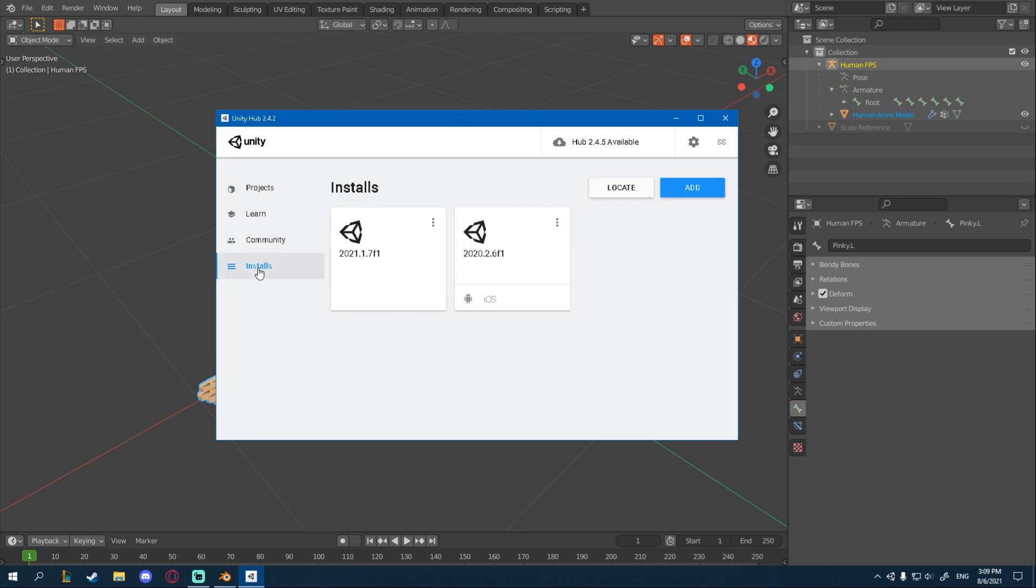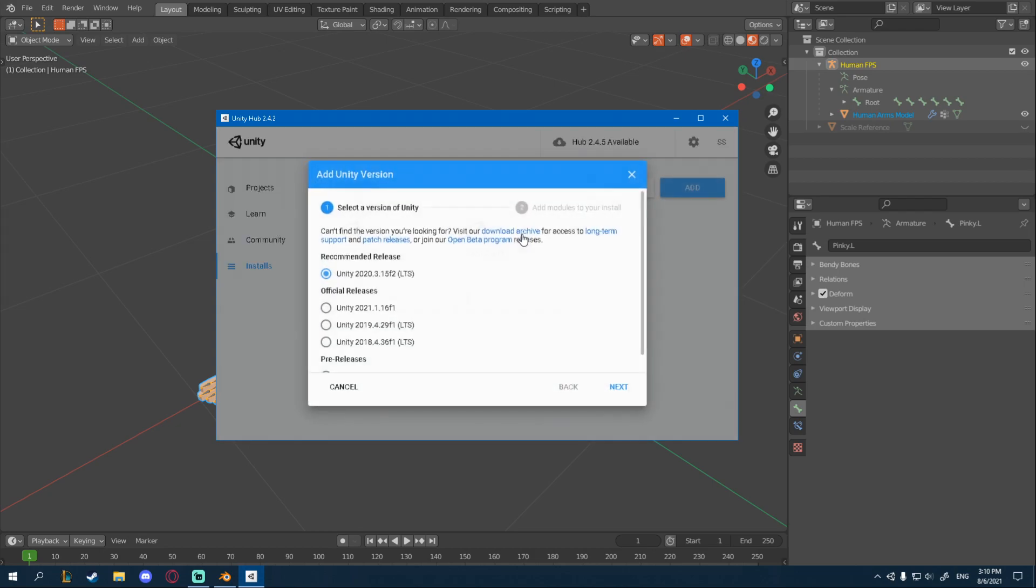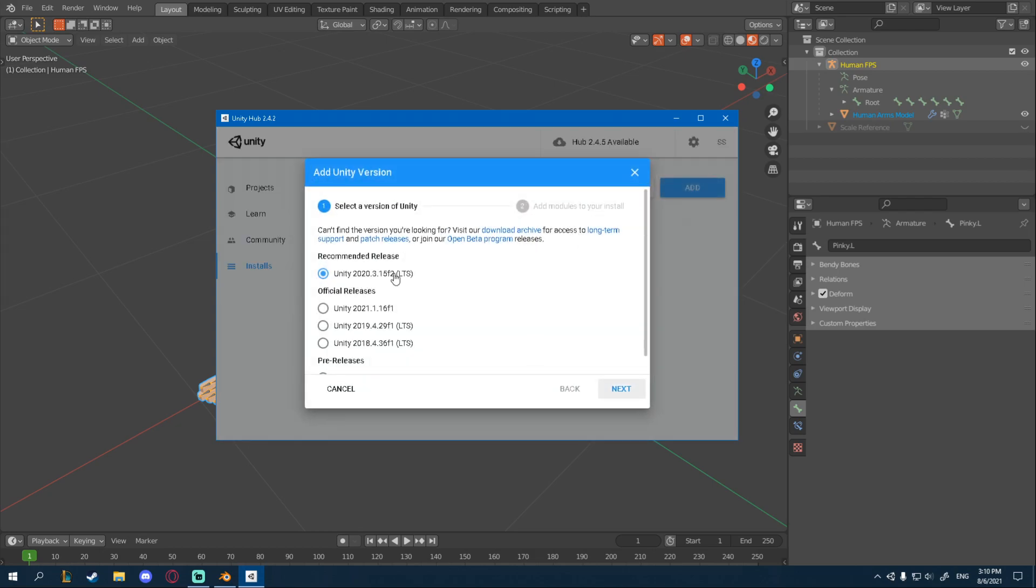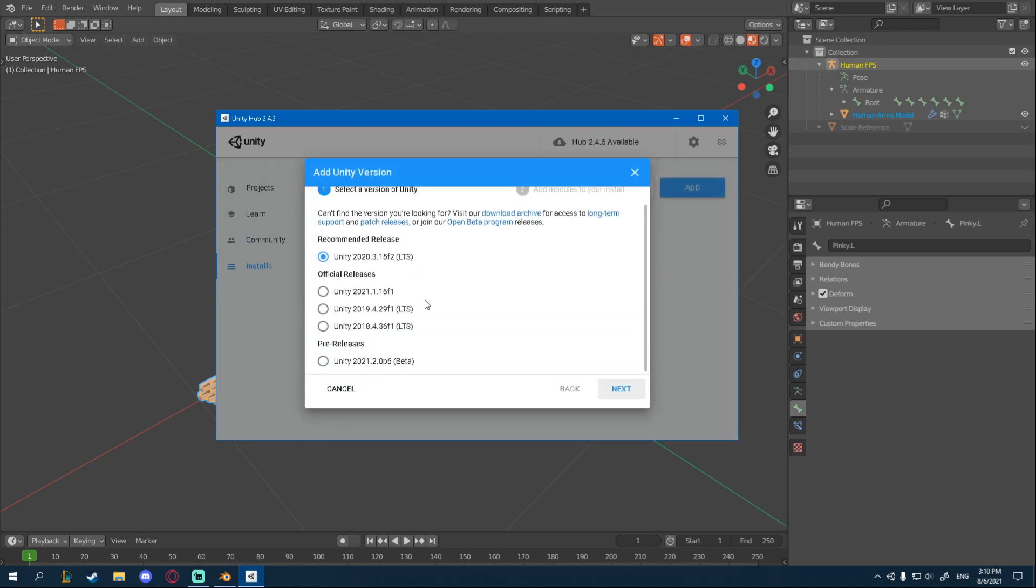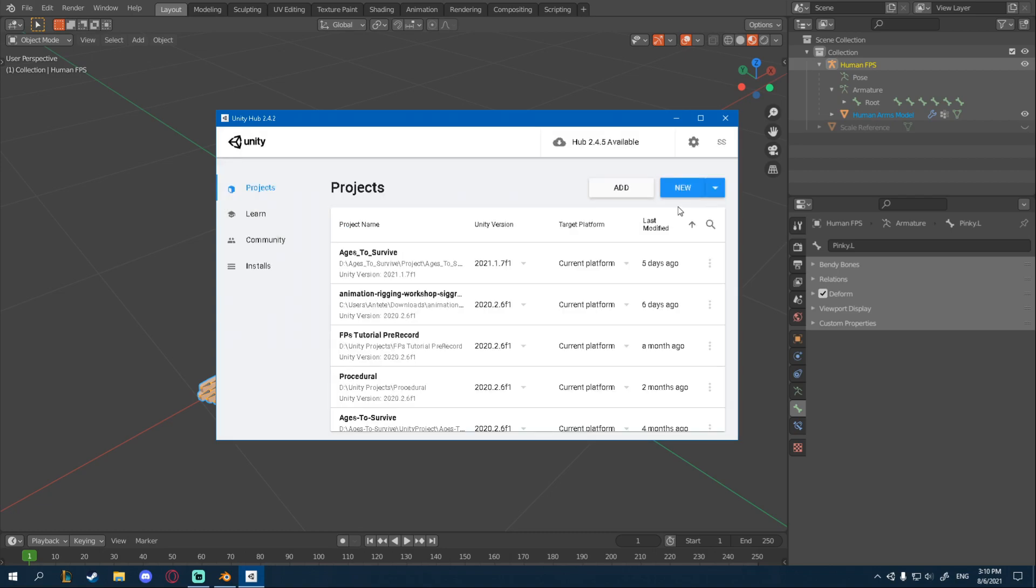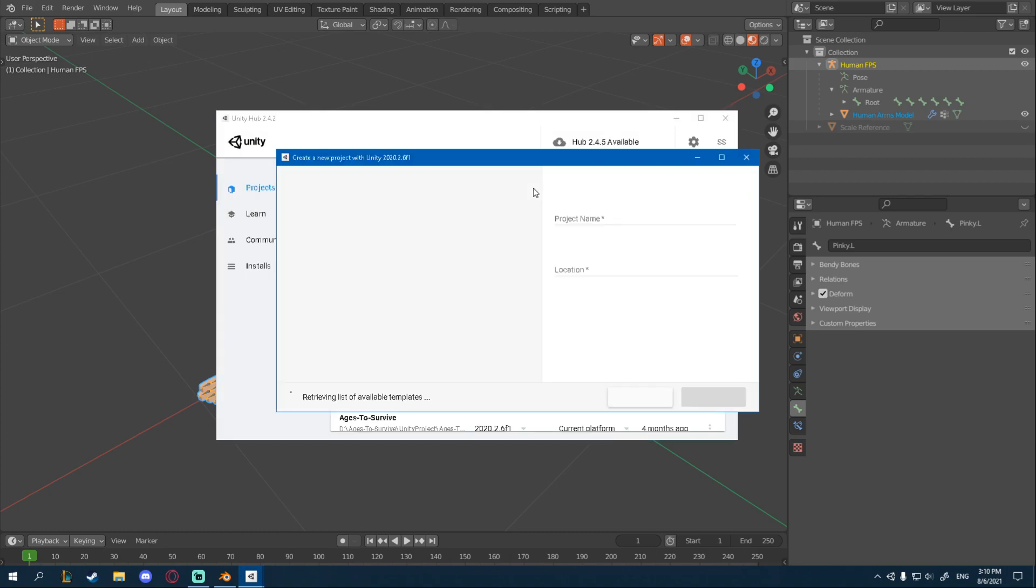And then you will need to install a Unity version. You can add it here from installs. I will be using Unity 2021.1.7. I believe there's a newer one, but anything above Unity 2019 should work. So we're going to create a new project here. Click New in the Projects.